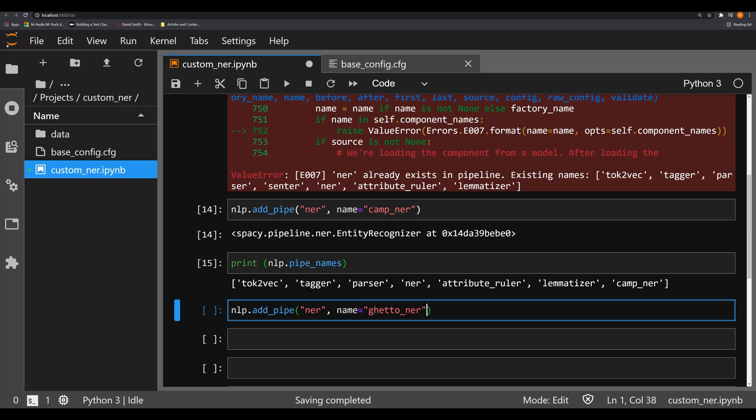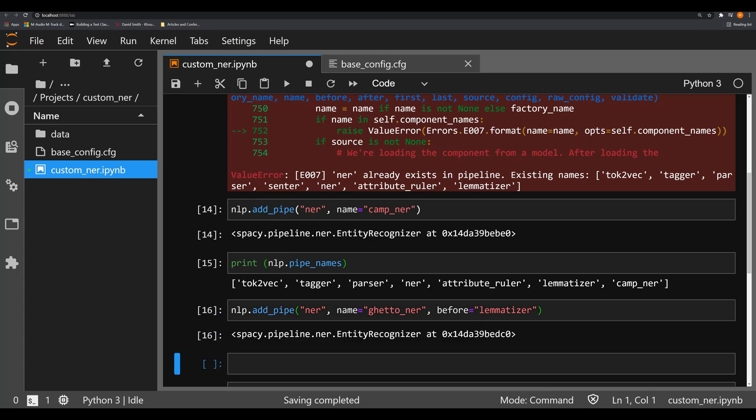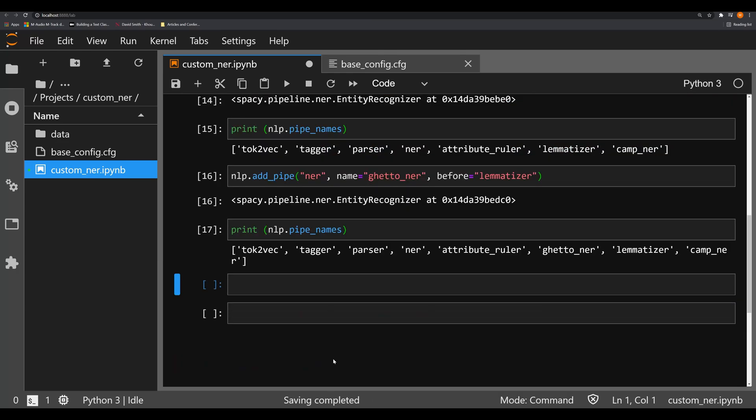So a model that would be able to identify ghettos. And we're going to say before equals lemmatizer, we're going to pass in a string that's equal to where we want to put it before. And if we do this, we can once again run nlp.pipe_names. And we see that ghetto_NER comes right here before lemmatizer.